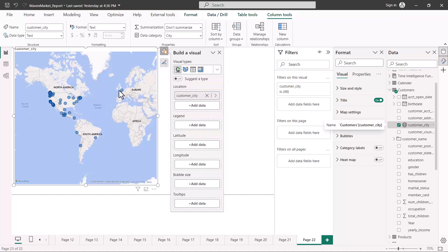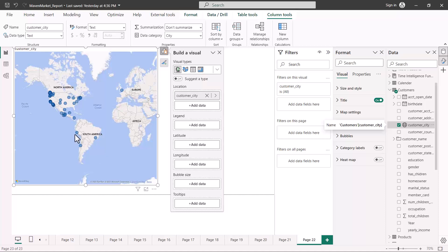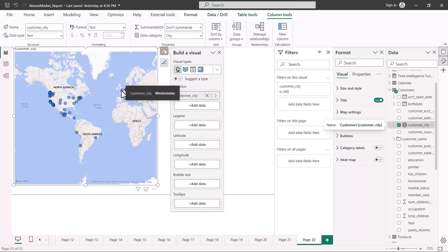One thing you may have noticed is that it is plotting points on countries which are not present in our dataset. Our dataset has data for only three countries: Mexico, Canada, and the United States. There are points appearing in South America and Europe because city names can be common across different countries — a city name in our data may also exist in another country.